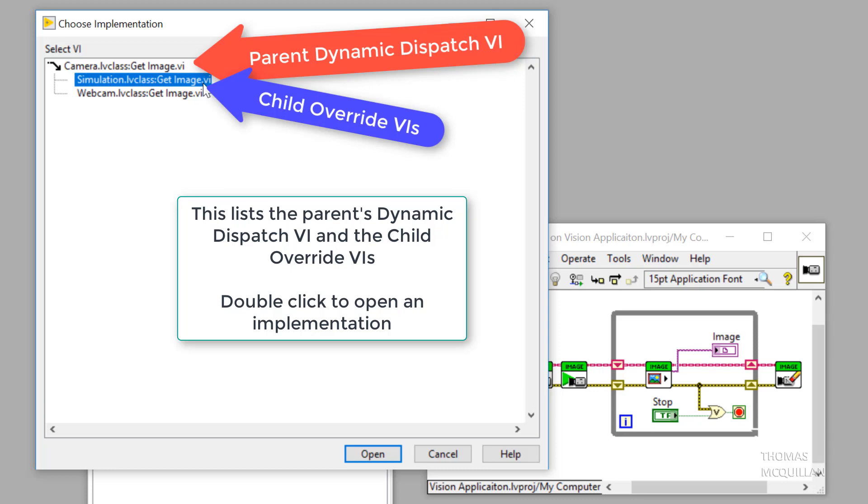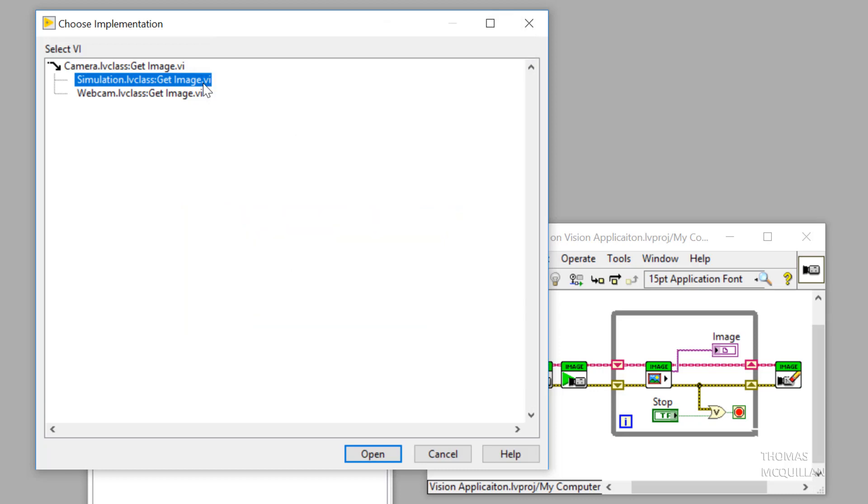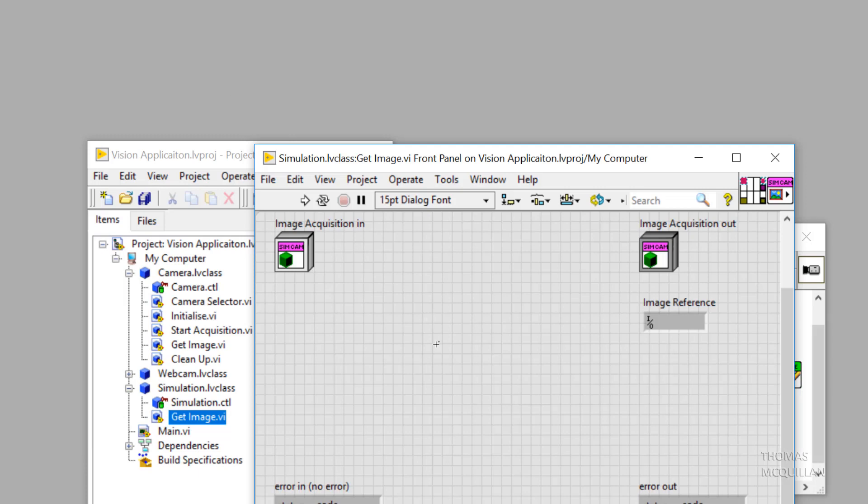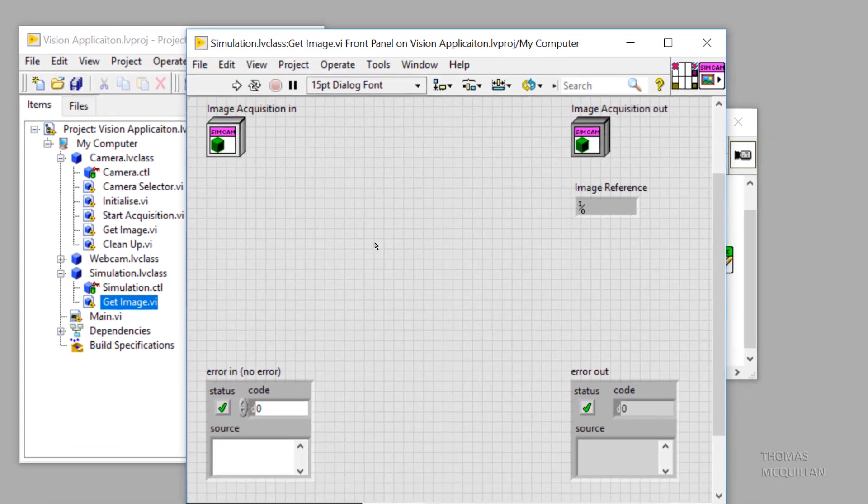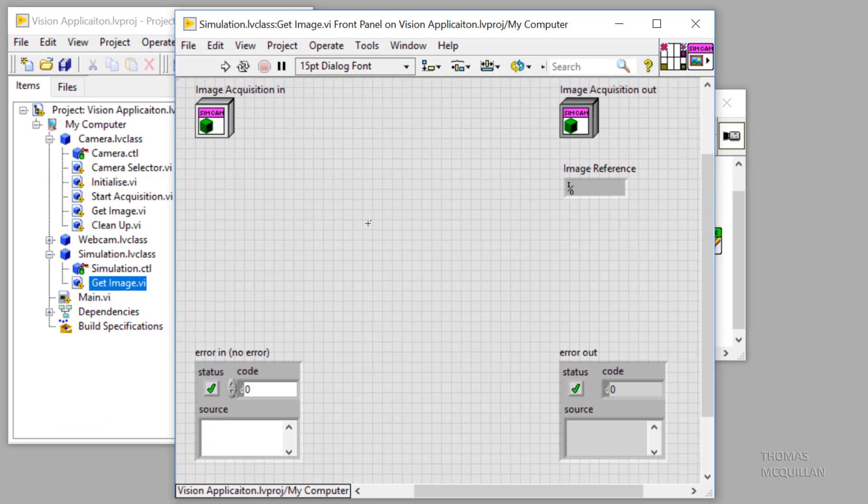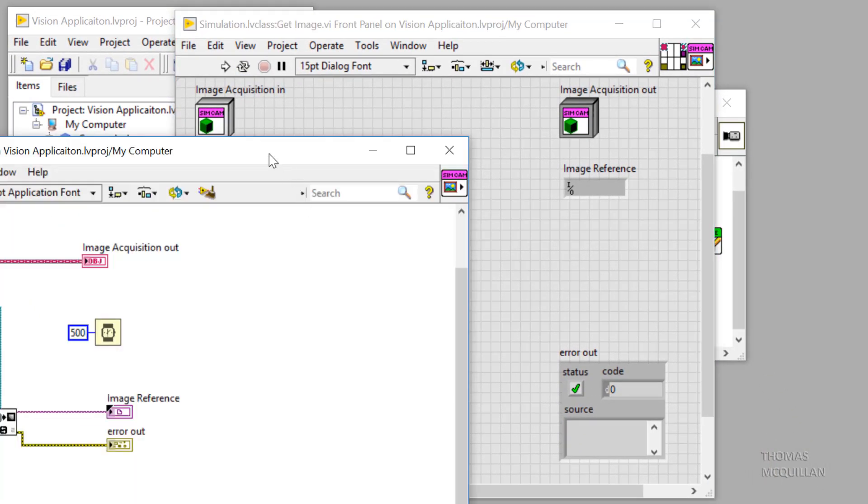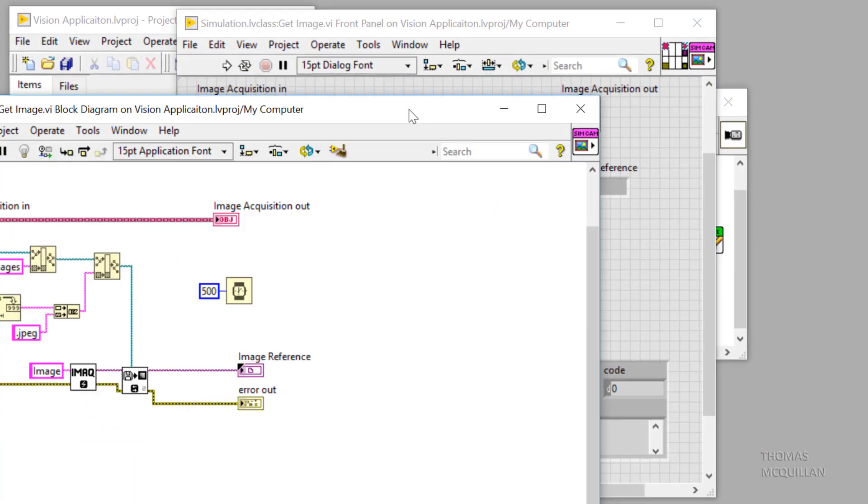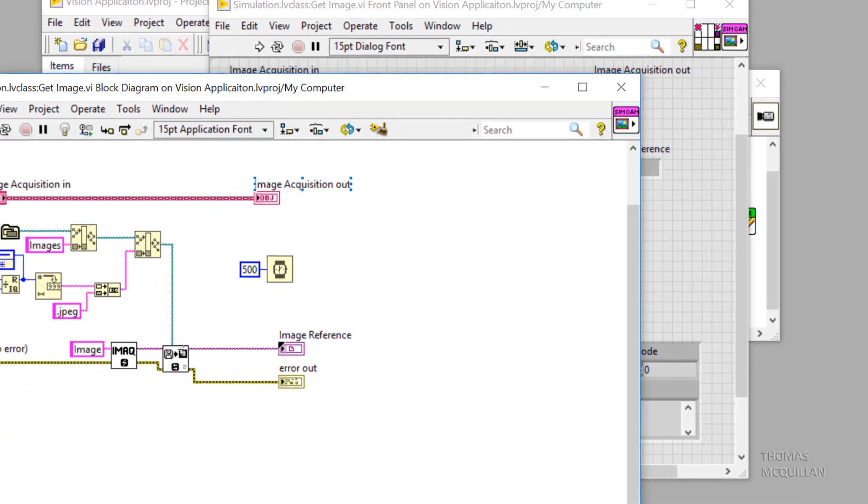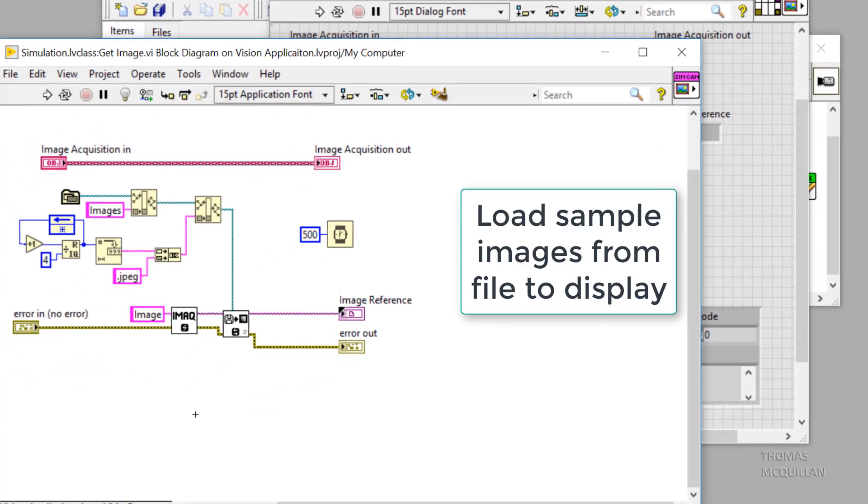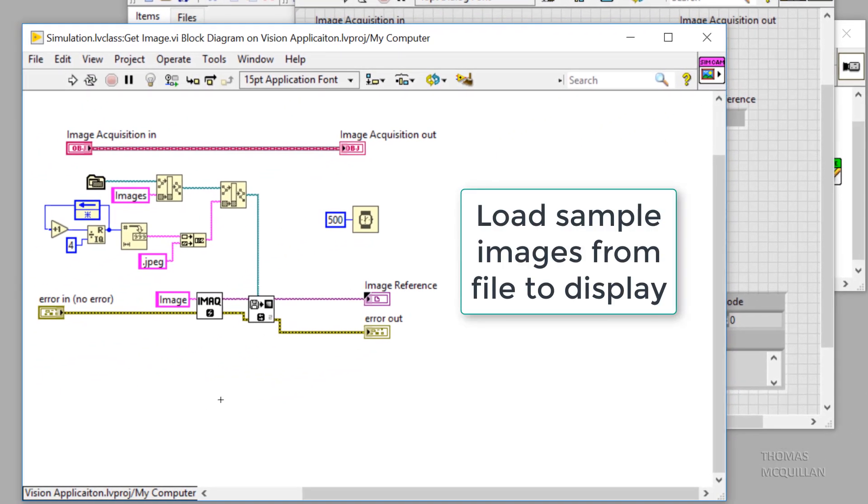If we double click the simulation.lvclass get image VI, you will see that on the block diagram, we are loading an image from file.